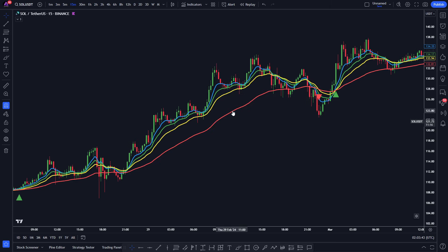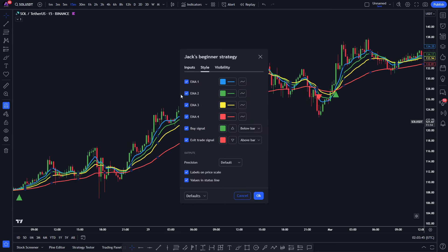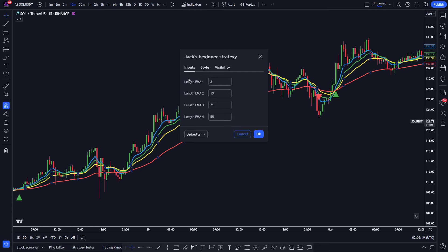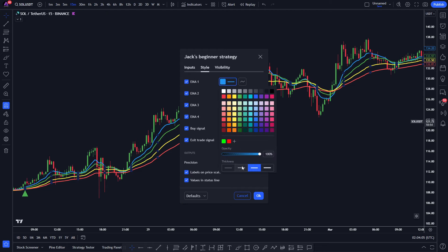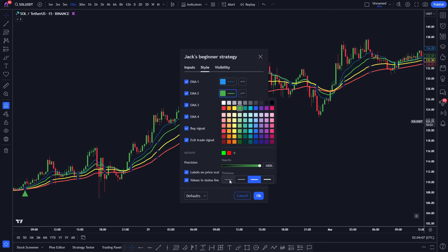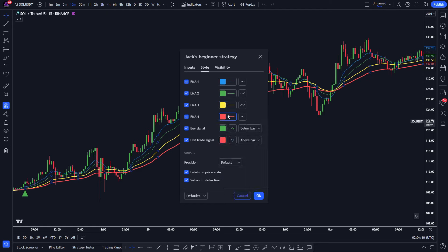Next, let's adjust the settings for easier understanding. Click on the Settings tab, then in the Inputs tab, we need to change the length of EMA1 from 8 to 12, EMA2 from 13 to 20, and EMA3 from 21 to 36. Then move to the Style tab and decrease the thickness of the EMA lines while keeping the rest of the settings on default.